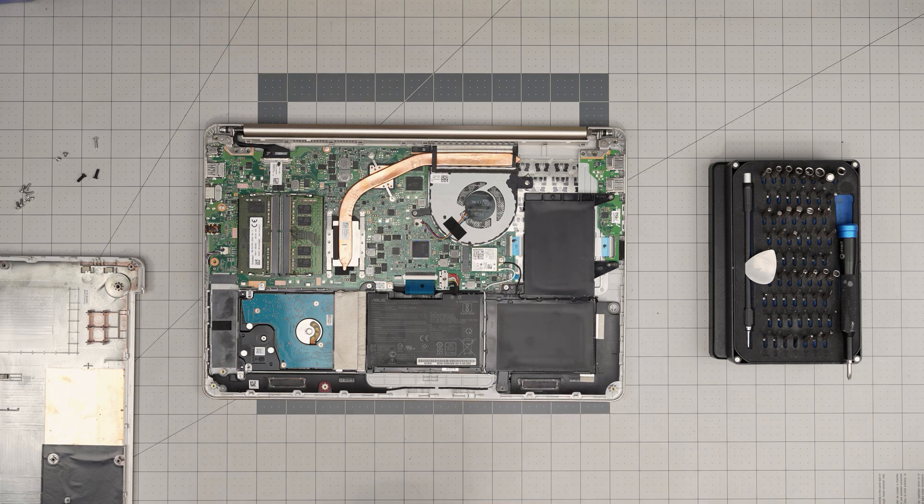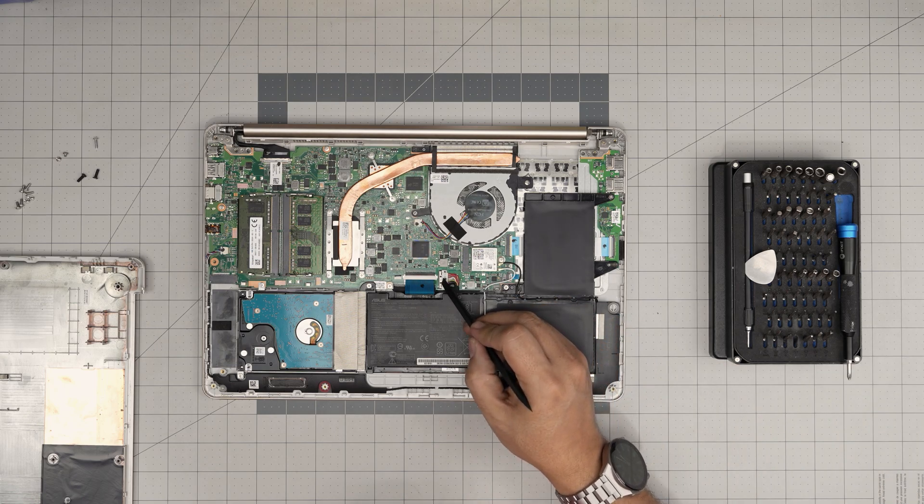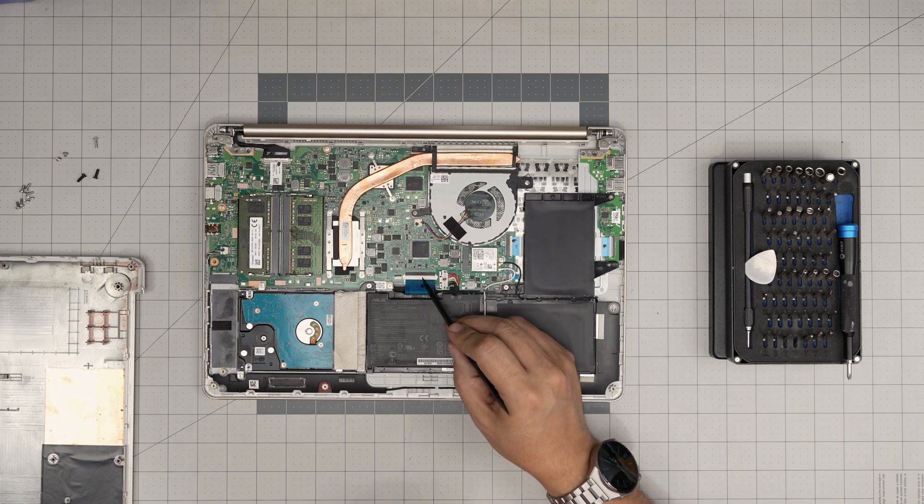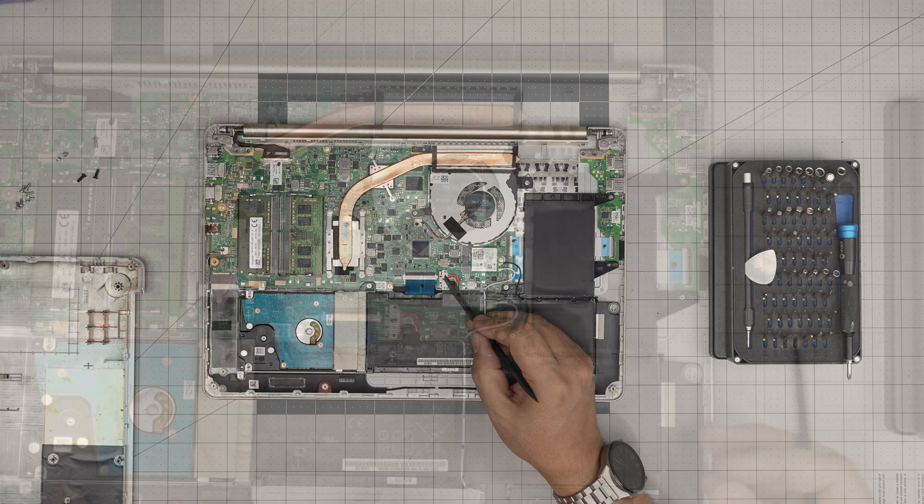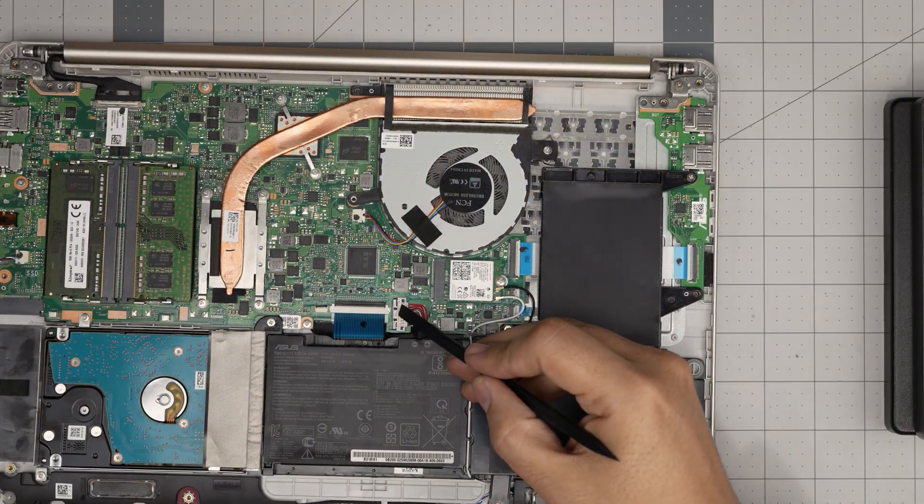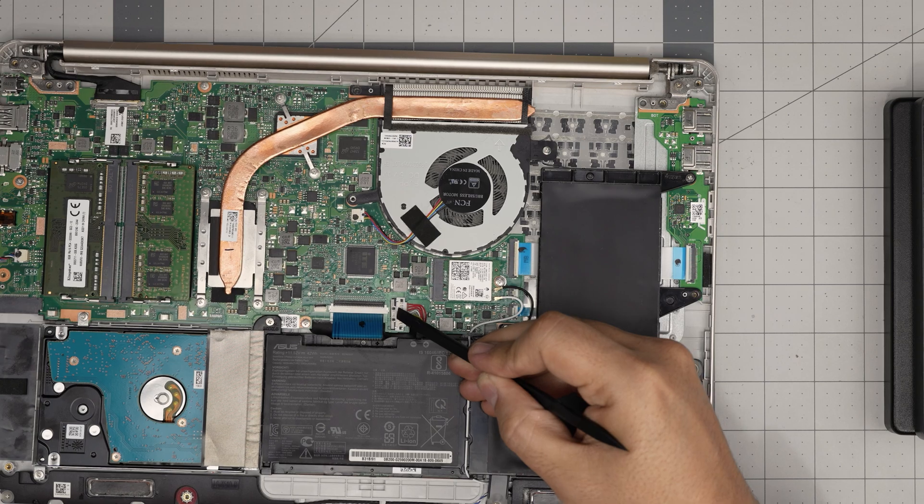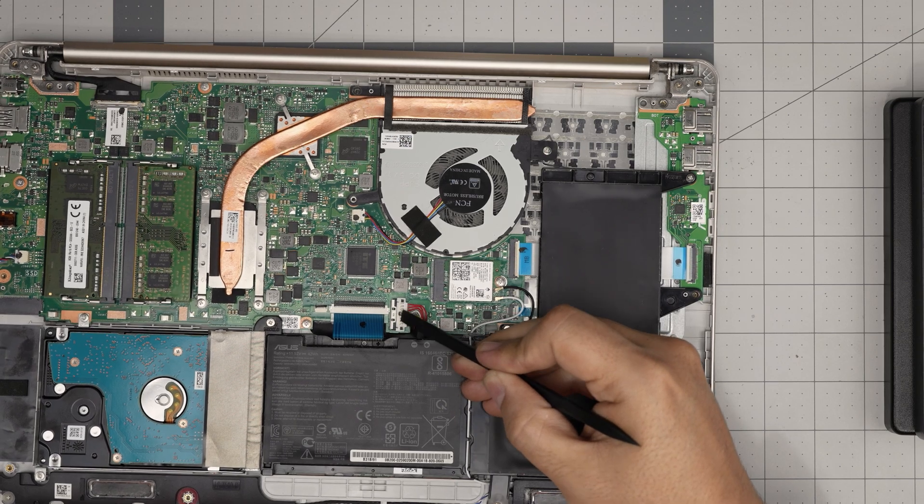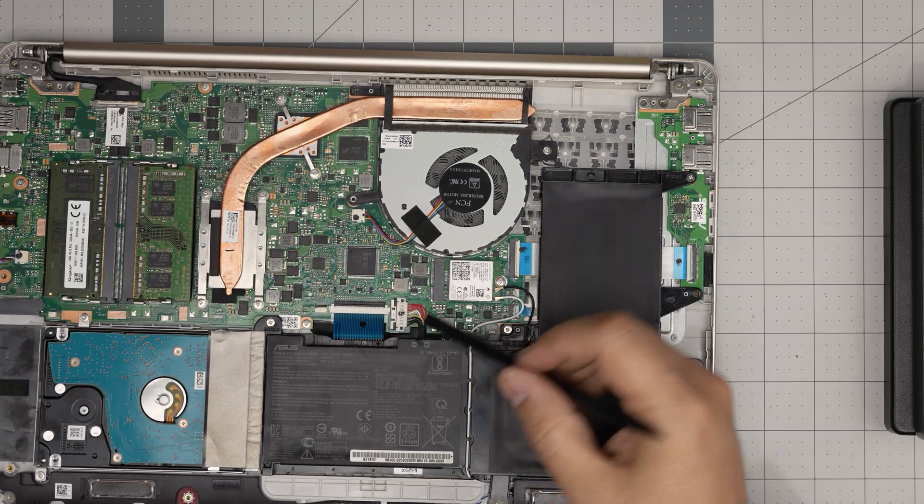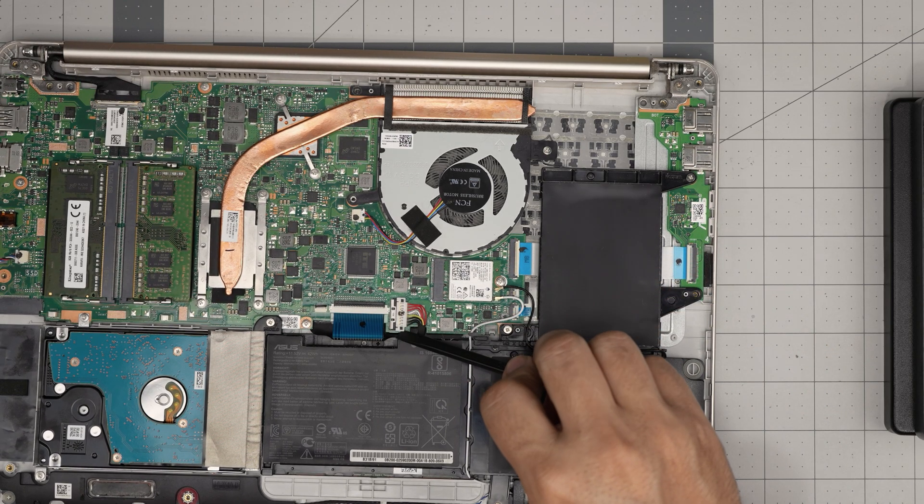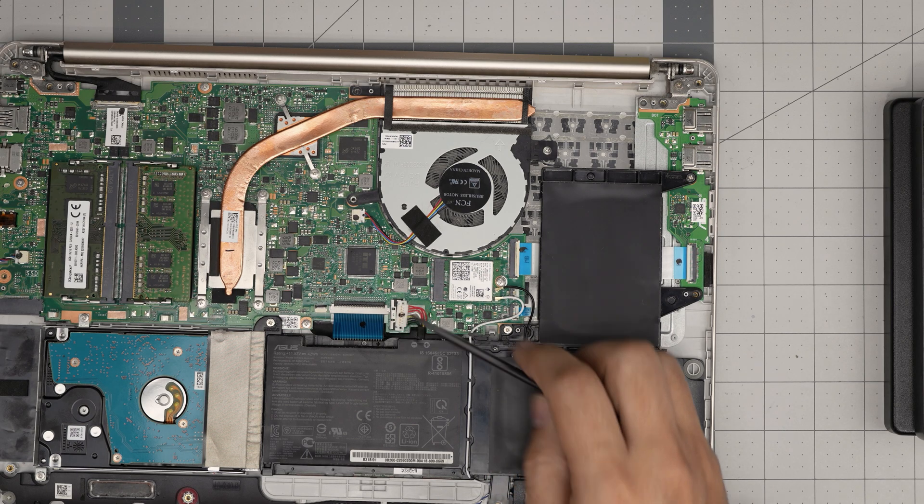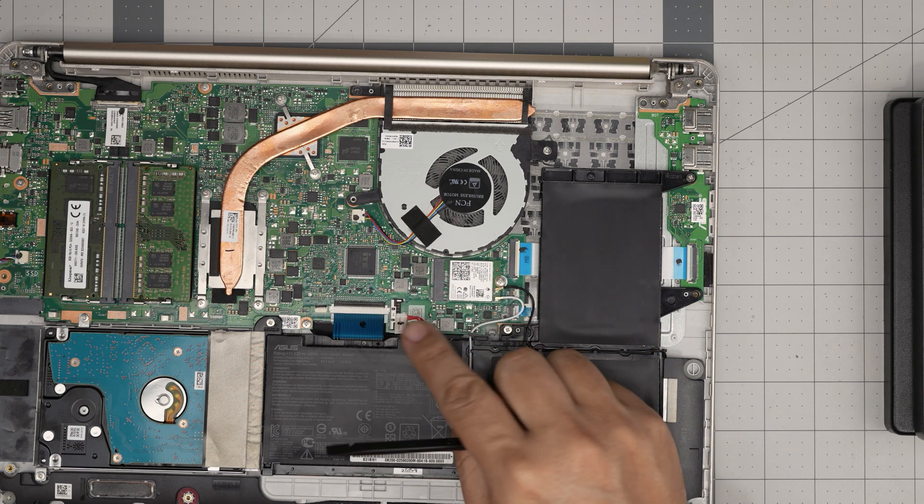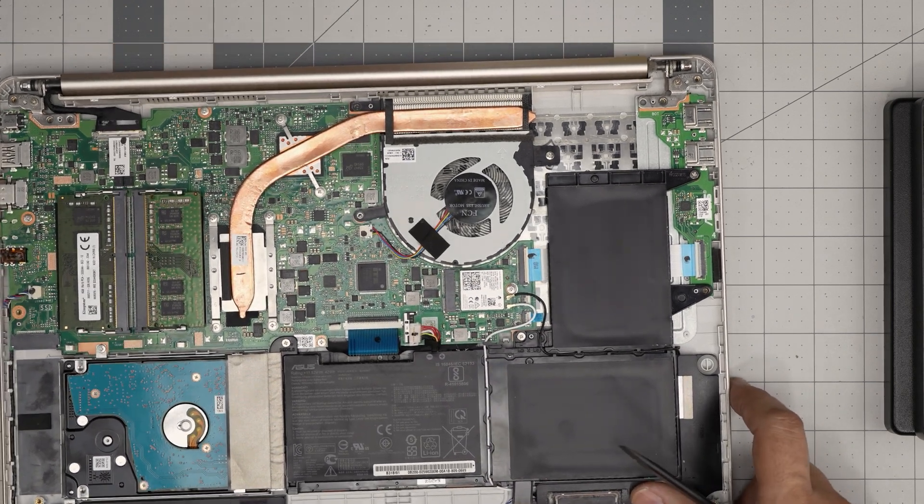To disconnect the battery, you want to push this metal cover towards this flex cable for the keyboard. So as long as it clears this white plastic, you just want to put your finger on the side and lift it up and the cable will come out pretty easy.